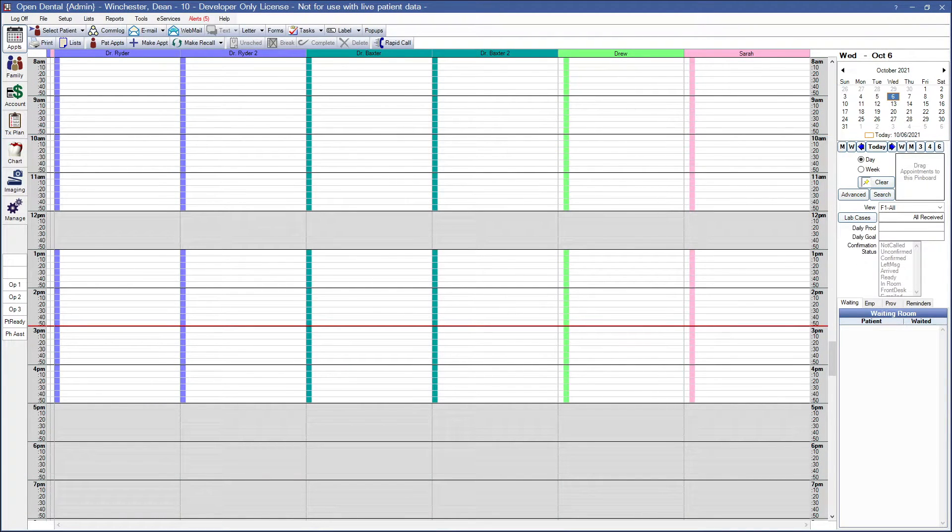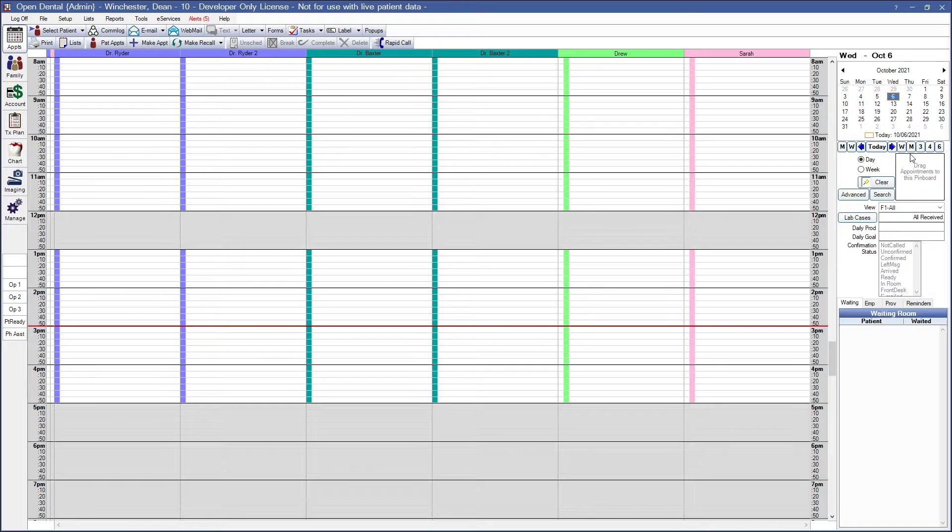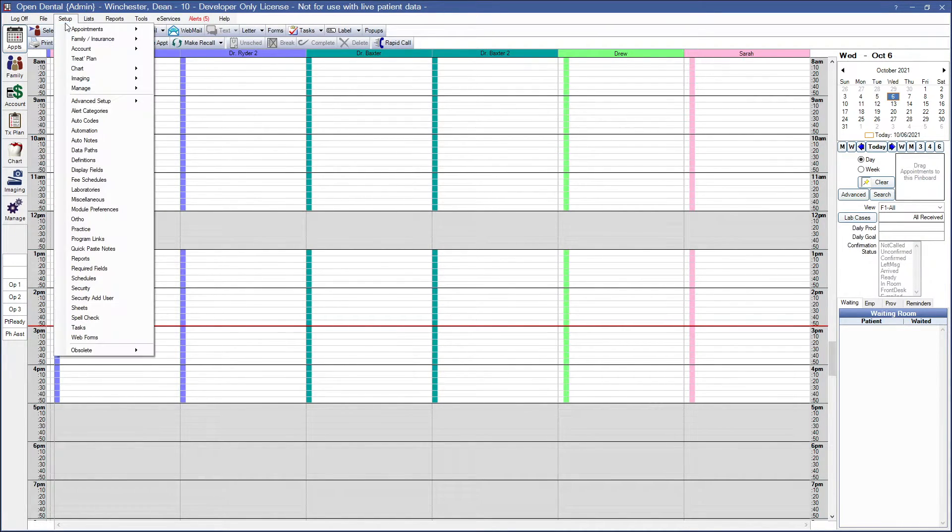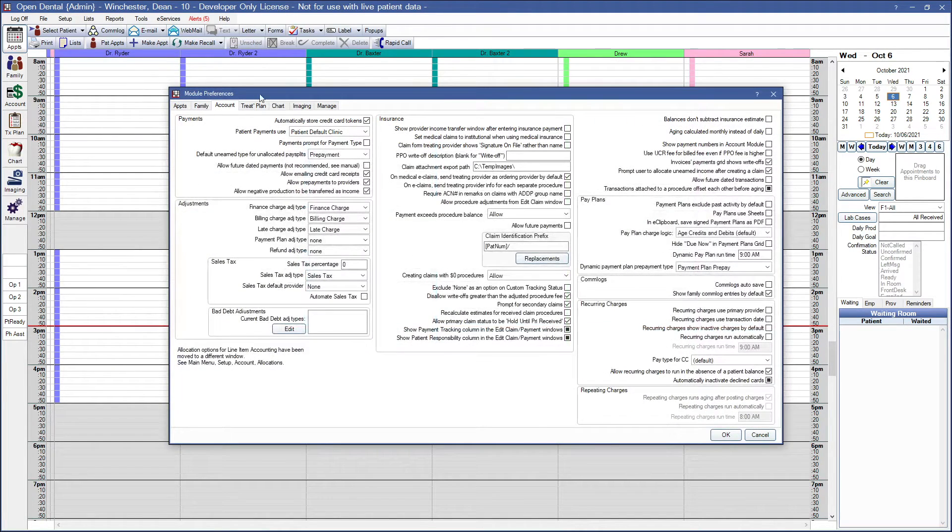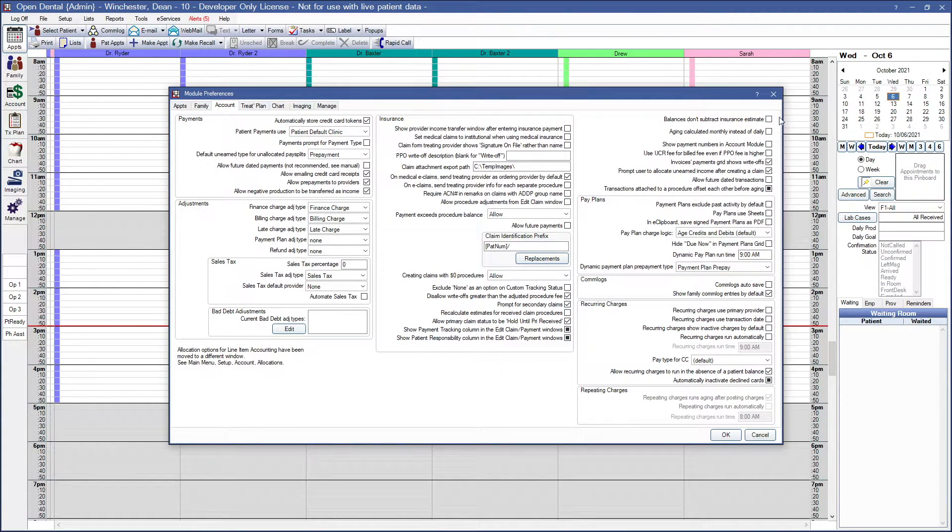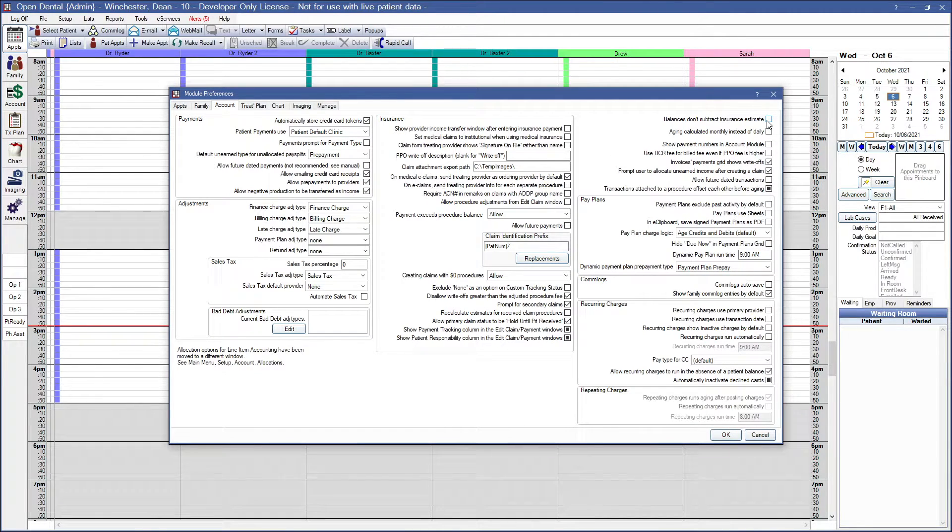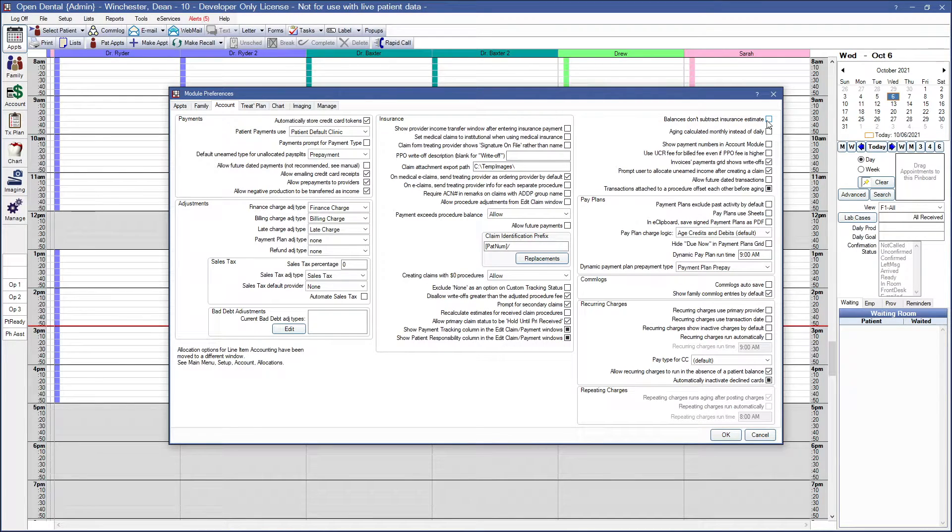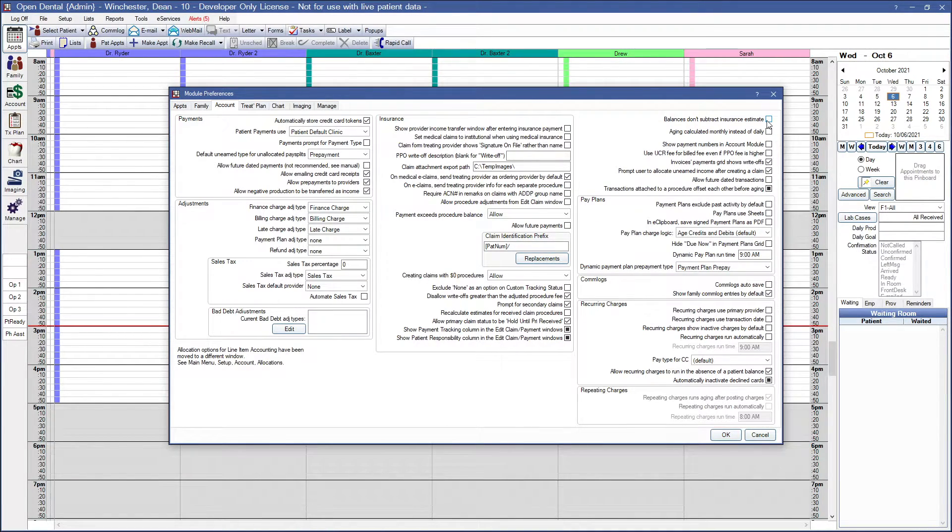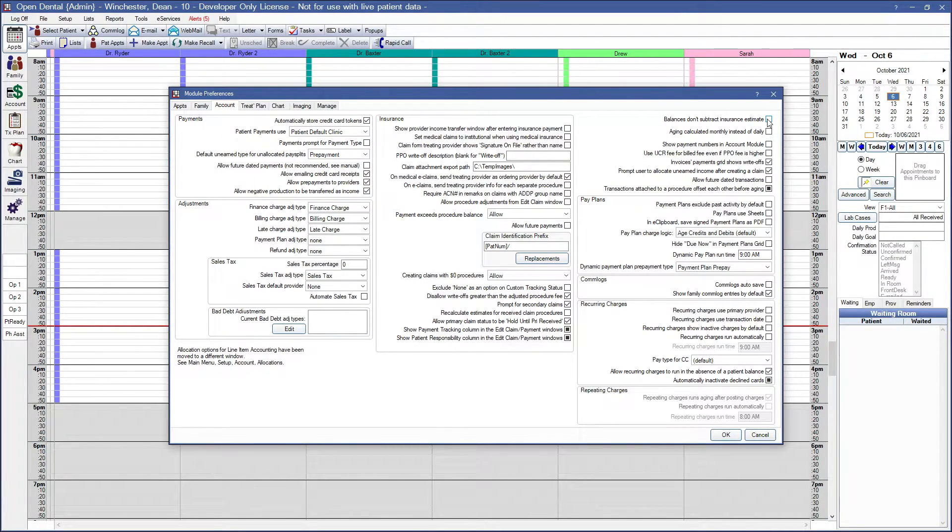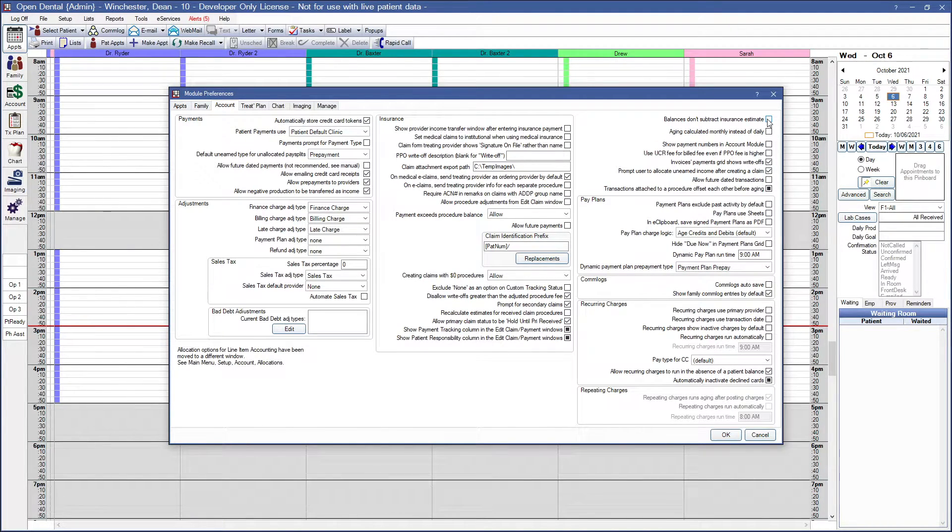Let's go to some setup options that will affect our statements. So setup, account, and account preferences. The first option we have is balances don't subtract insurance estimates. This will cause estimated balances due to exclude estimated insurance payments. This is unchecked by default, and the balance due in the account module and statements will include estimated insurance payments.